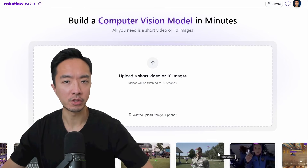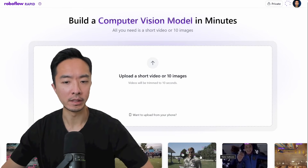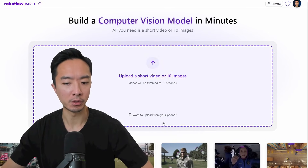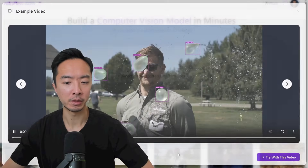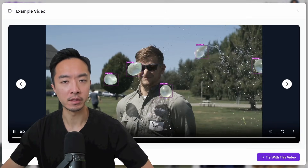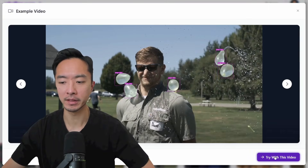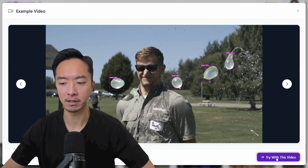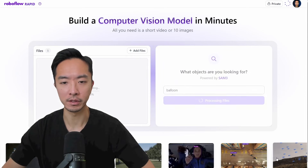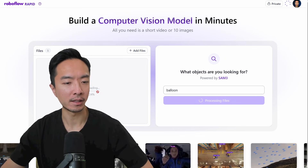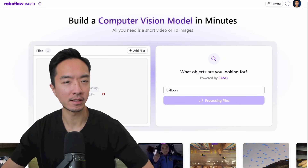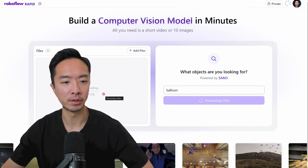You can start off by choosing one of the default videos or upload your own. I'm going to choose this video right here. There's a purple button down here that says 'Try with this video.' It's going to take a couple of seconds to upload the video.